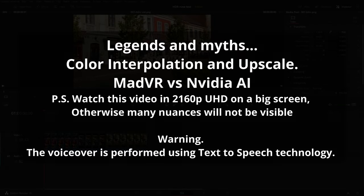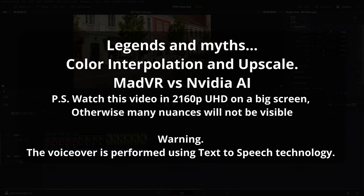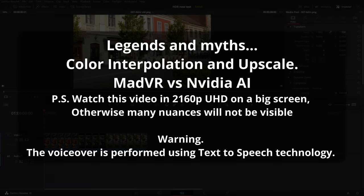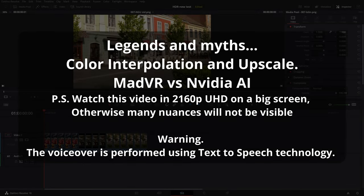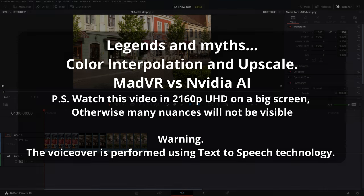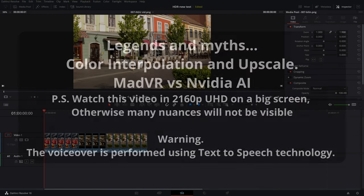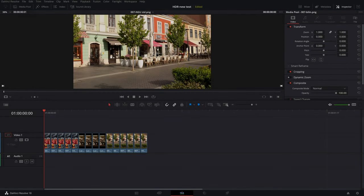Good afternoon. The previous video about the difference in color rendering between players had to be deleted because I found errors in the measurements. I do not want to mislead people, and preparing new measurements requires time. So I decided to make this video for now — I think this topic will be of interest to many people.